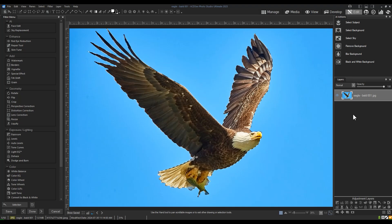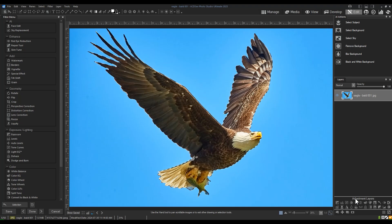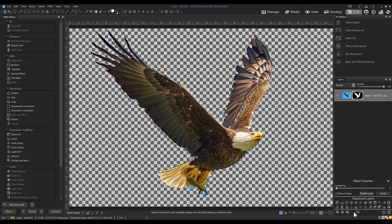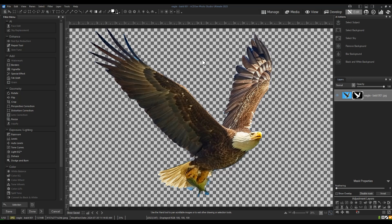But from here, let's mask our selection by clicking the Add Layer Mask button located underneath the adjustment layers. As you can see, my layer is masked and a transparency fills what used to be the background.